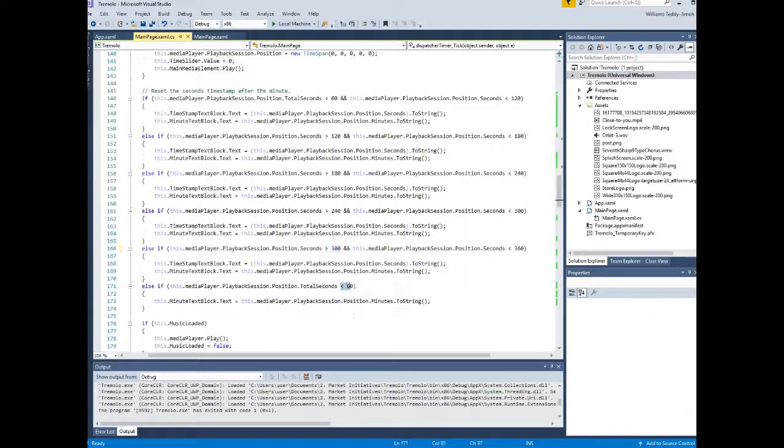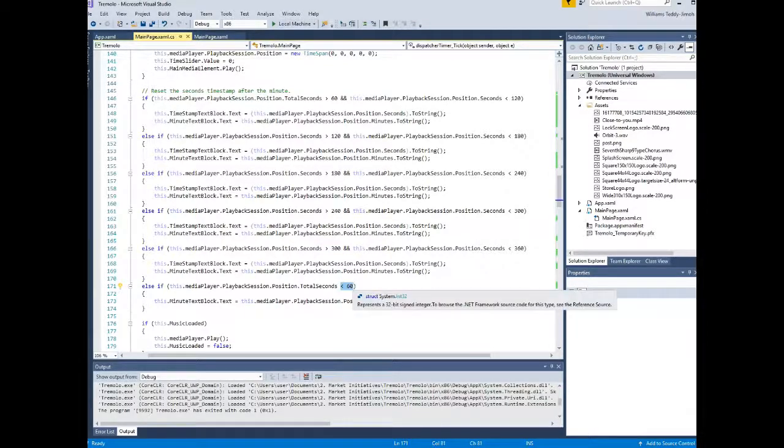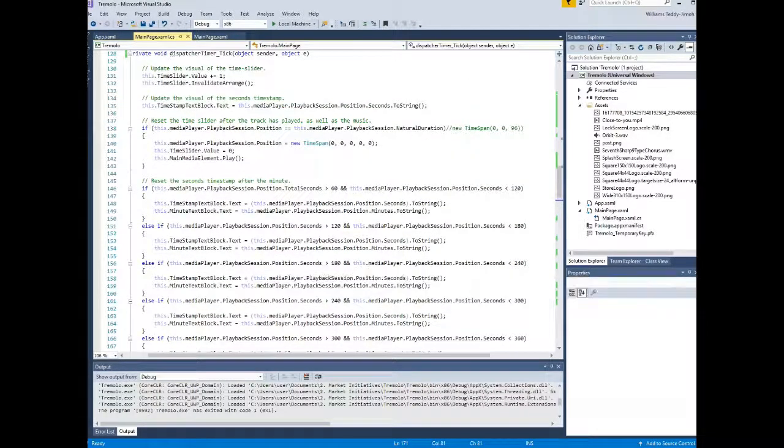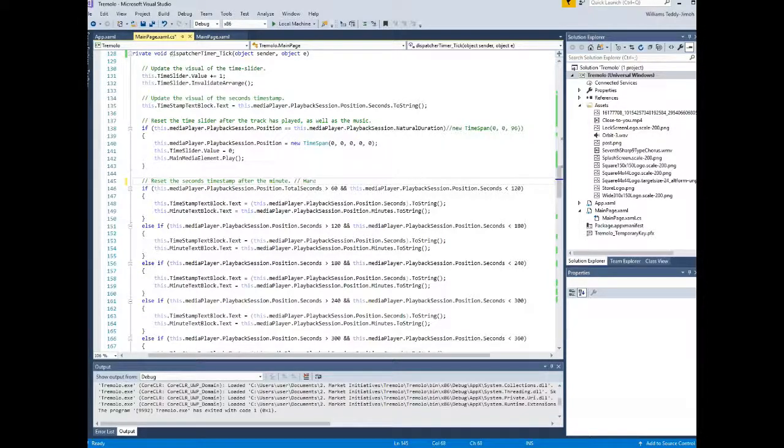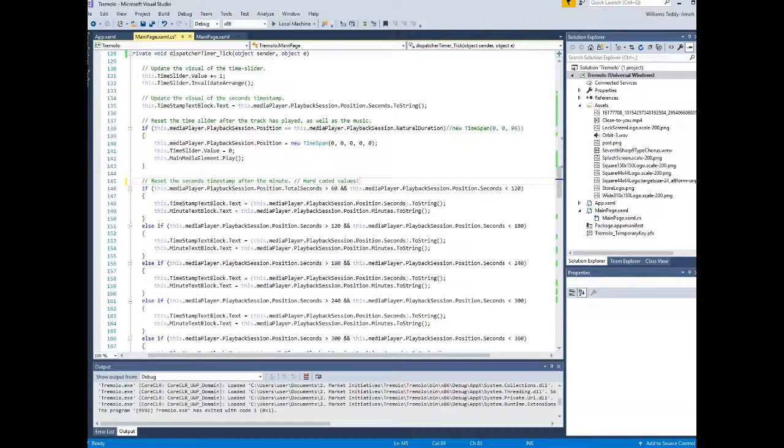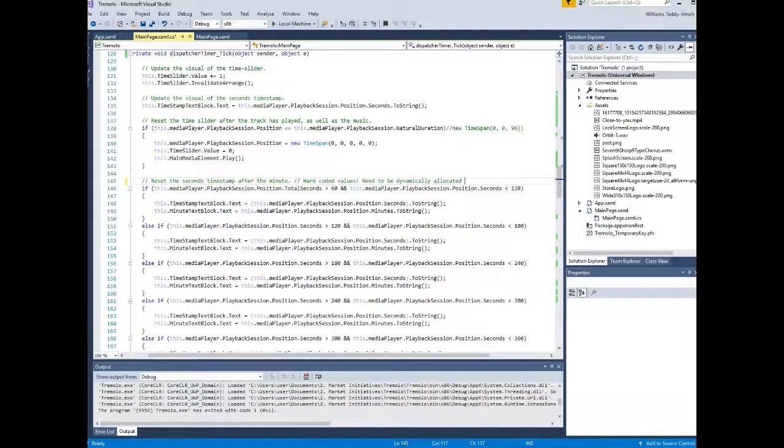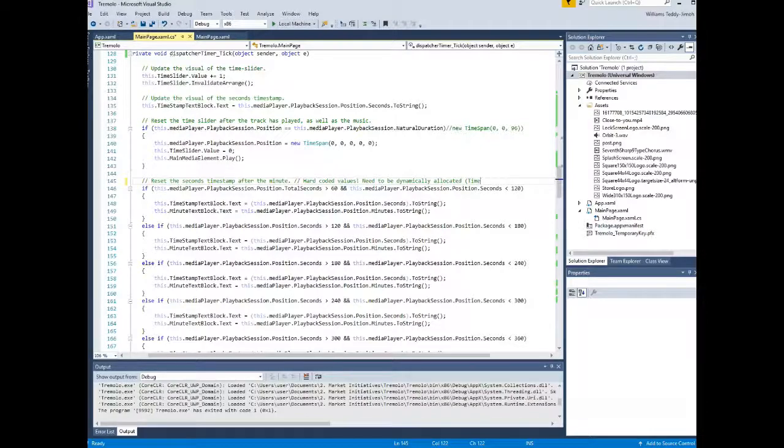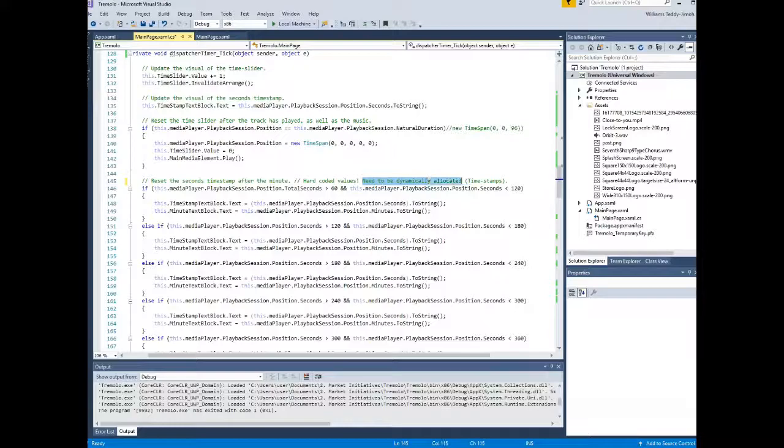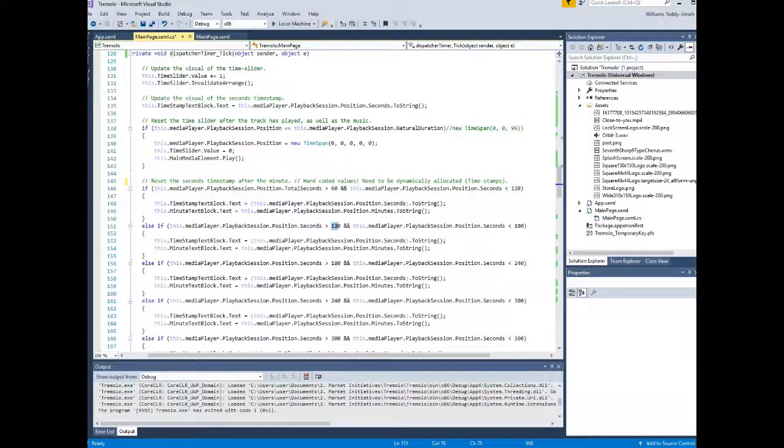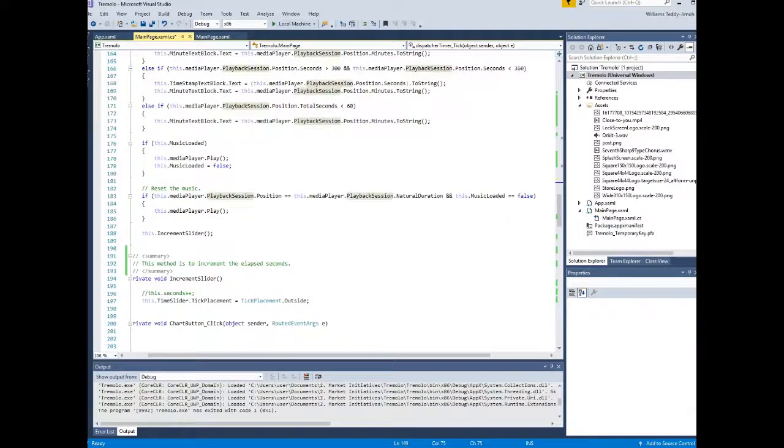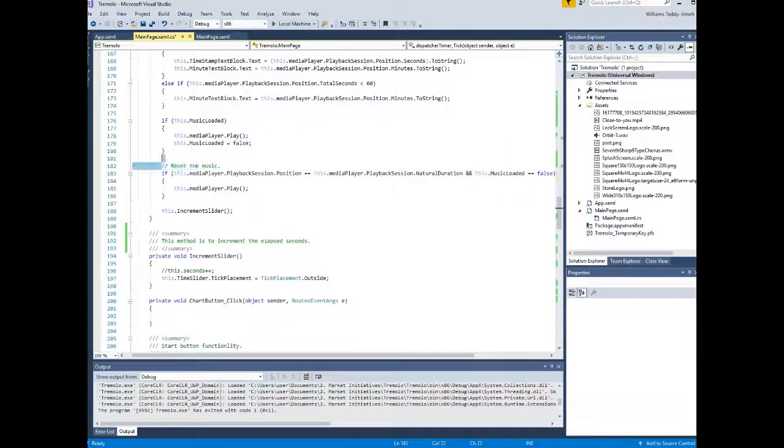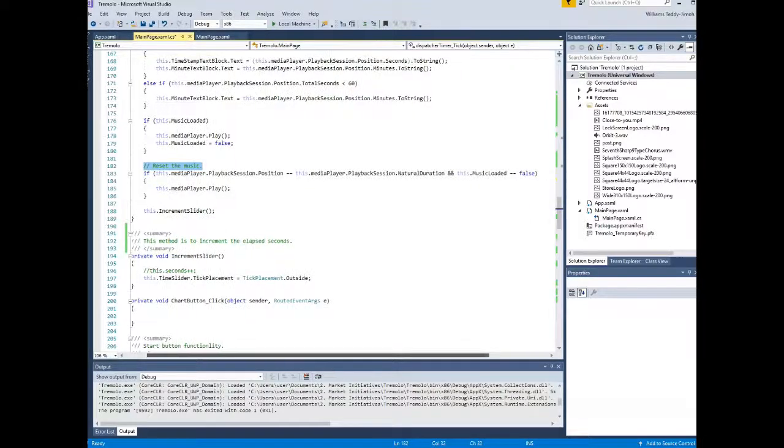One thing to note, once again, this is a hard-coded functionality right now as it stands in this particular example. Again, you want to dynamically do this if you are looking at production. But if you want to kind of make a personal media player or if your media player is going to play one particular track or particular tracks that you know it will play, you can technically hard-code the values of the maximum play times as long as you know it won't exceed that. So that's the functionality, the algorithm for keeping the timestamps within check.